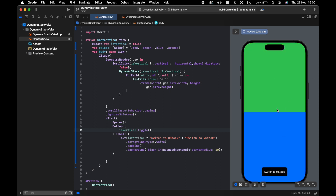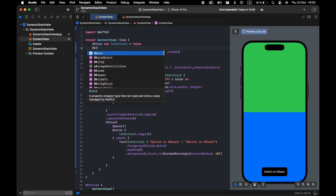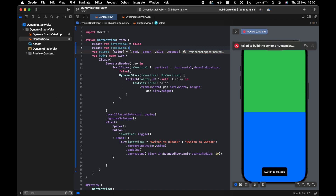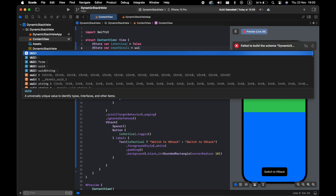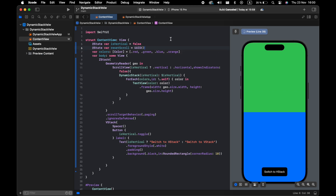When we switch to VStack, we start from the middle — from the green and blue. So we need to reset the ScrollView ID, because the scroll view starts with HStack. We need to restart this ID when we press the button, so it starts with the red view — the first item in the array.